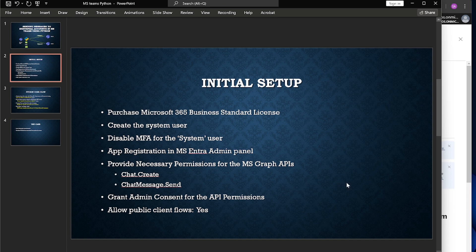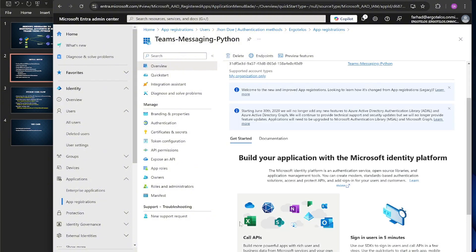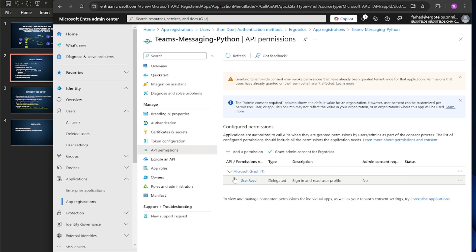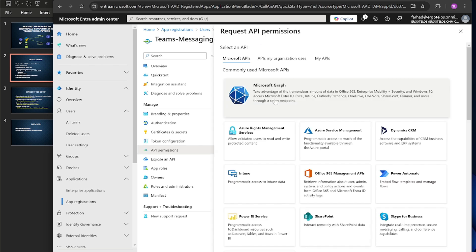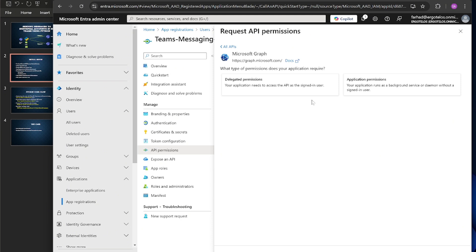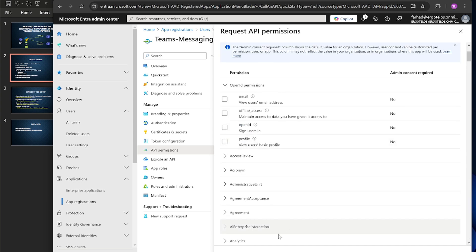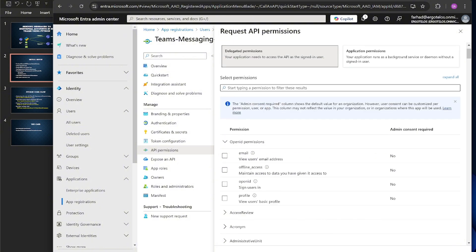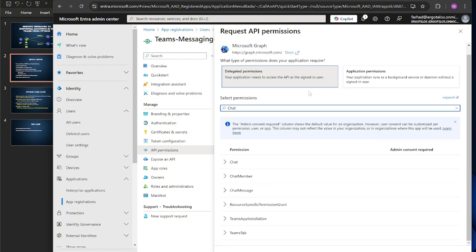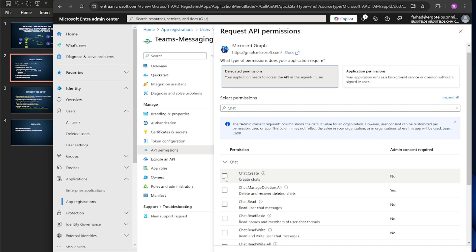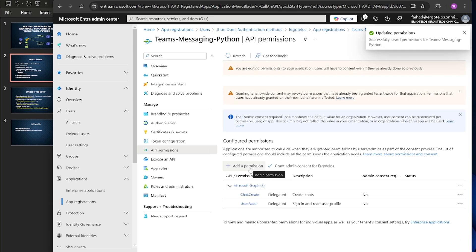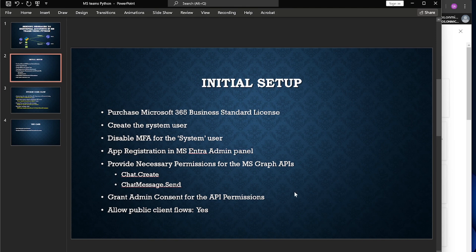Now according to the slide, we have to provide two permissions from the MS Graph API. Let's click on API Permissions. We already have one permission; let's add the others. This is very important — we should always select Delegated Permissions, not Application Permissions. There are lots of permissions here, so let's search for our desired ones. There is chat.create — let's add this. Now let's add the other one which is chatMessage.send.